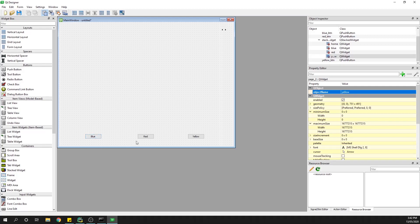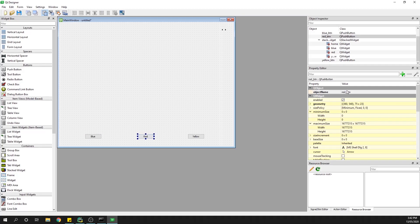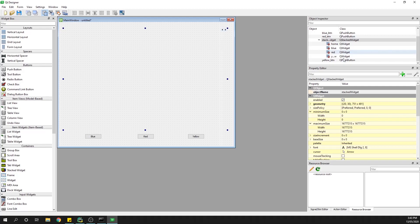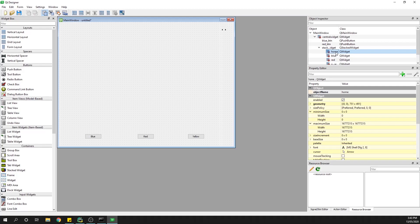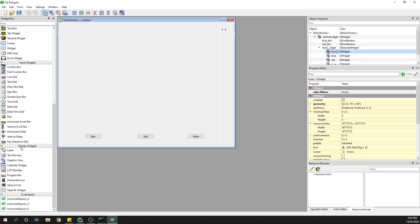Quick recap: three buttons down the bottom — blue button, red button, and yellow button — and then the pages of our stacked widget: home, blue, red, and yellow. These arrows don't appear in the normal app; we'd be able to quickly change those. So I want to come onto my home page of the widget and grab a label from the display widget section to give the user a quick instruction: 'Please click the button below to update the background color.'